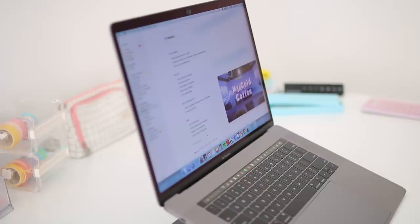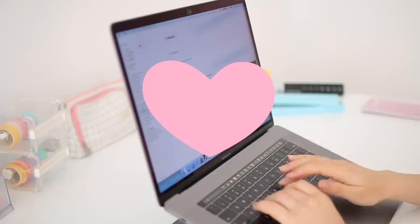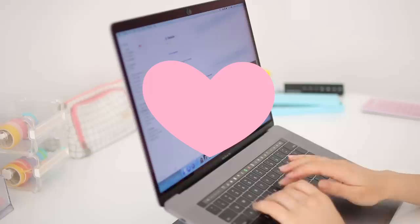And feel free to comment any video ideas that you want to see in the future. Thank you so much for watching till the very end of the video. Make sure to have a wonderful day and I'll see you super soon in my next video. Bye!